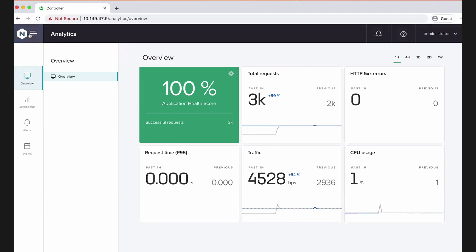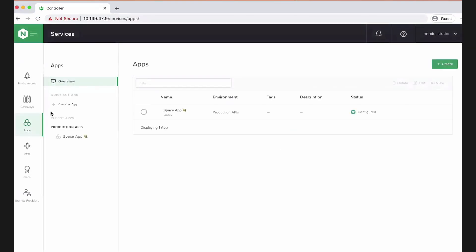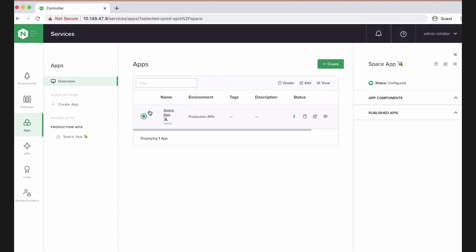But we're less interested in this overview and analytics and we're more interested in the services, the apps that we're going to be publishing. Controller has an app centric view of the world. Everything belongs to an application. And that gives us great insights over analytics. But it also means that when publishing APIs, they belong to something. They're not just these abstract standalone entities. So I've pre-prepared a space app, but it is just an empty container. There are no published APIs in here right now or any other components.